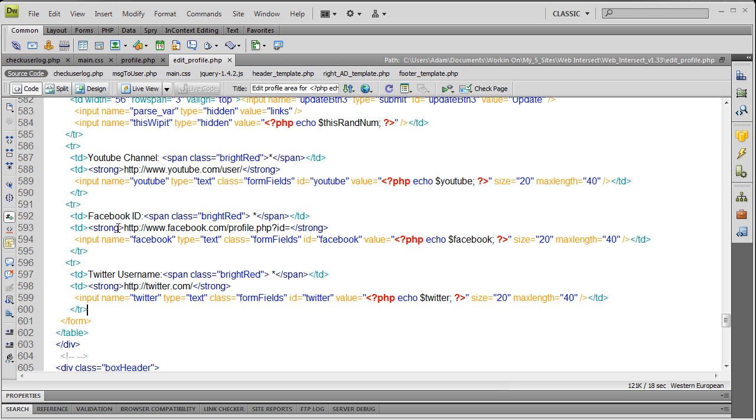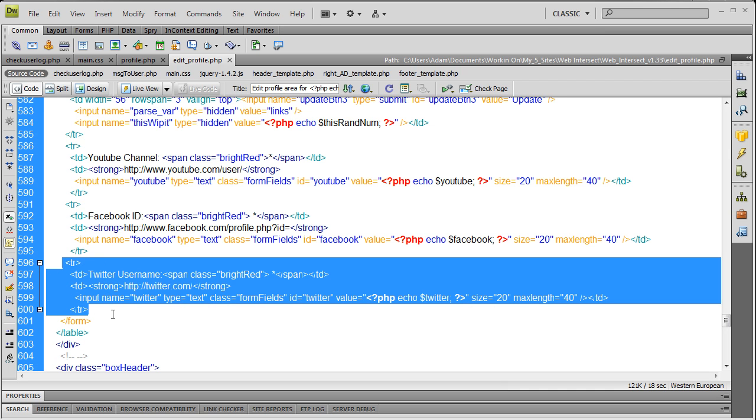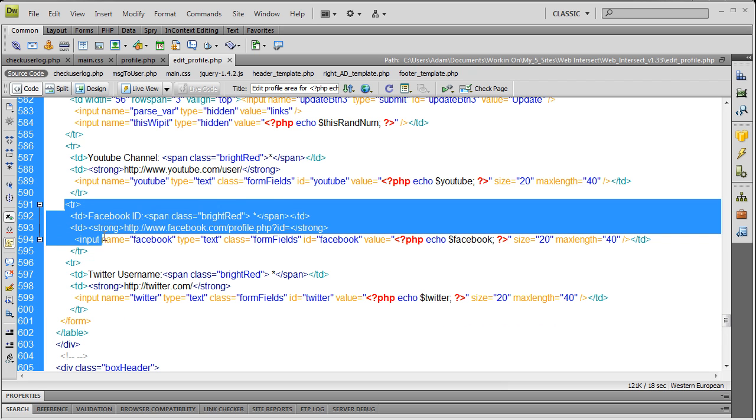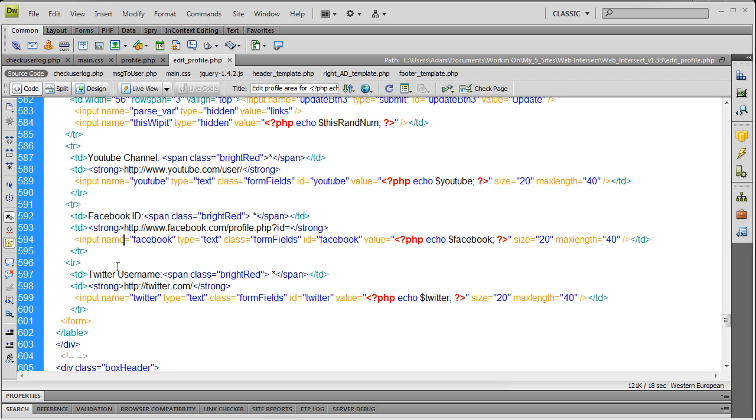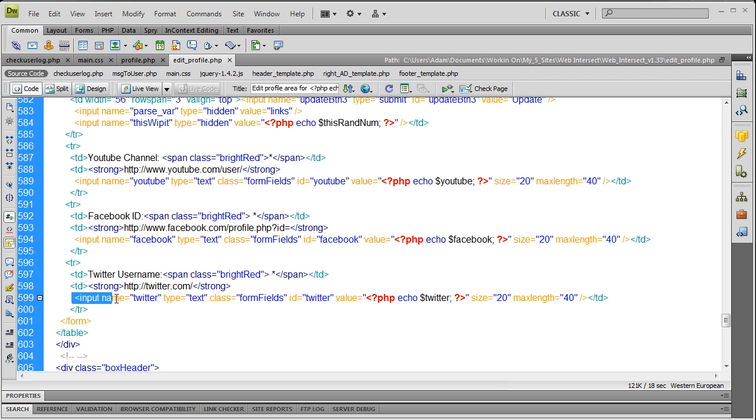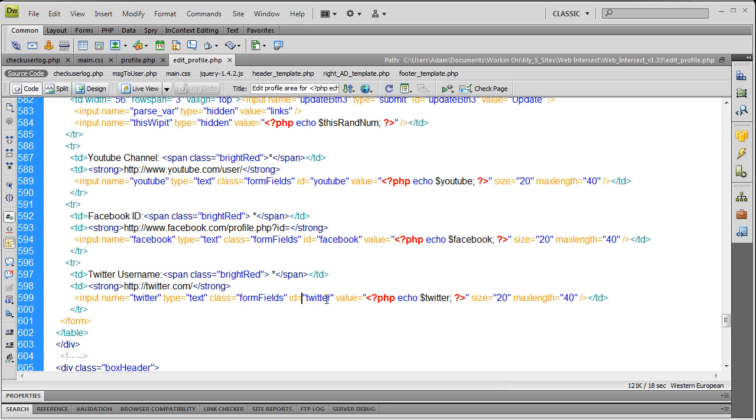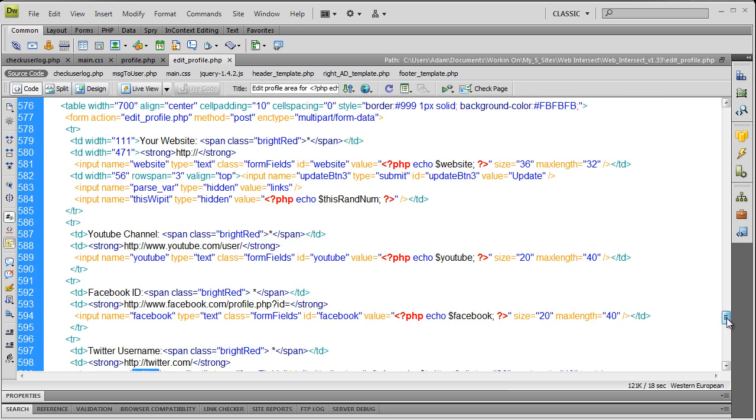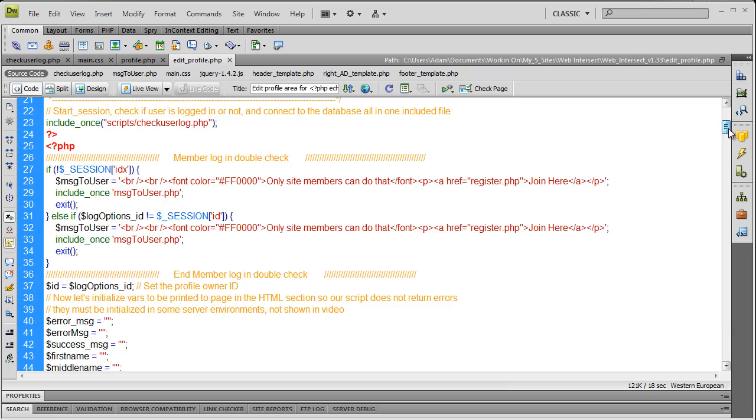The first step in adding that widget dynamically to your community or social network is we go into the edit profile page, edit profile dot PHP at web intersect, and we're gonna put in a new table row. You can see I already added it right there, right below the Facebook table row for that form. We're gonna gather their Twitter username in this input field right here. You can see it has the proper ID and name.